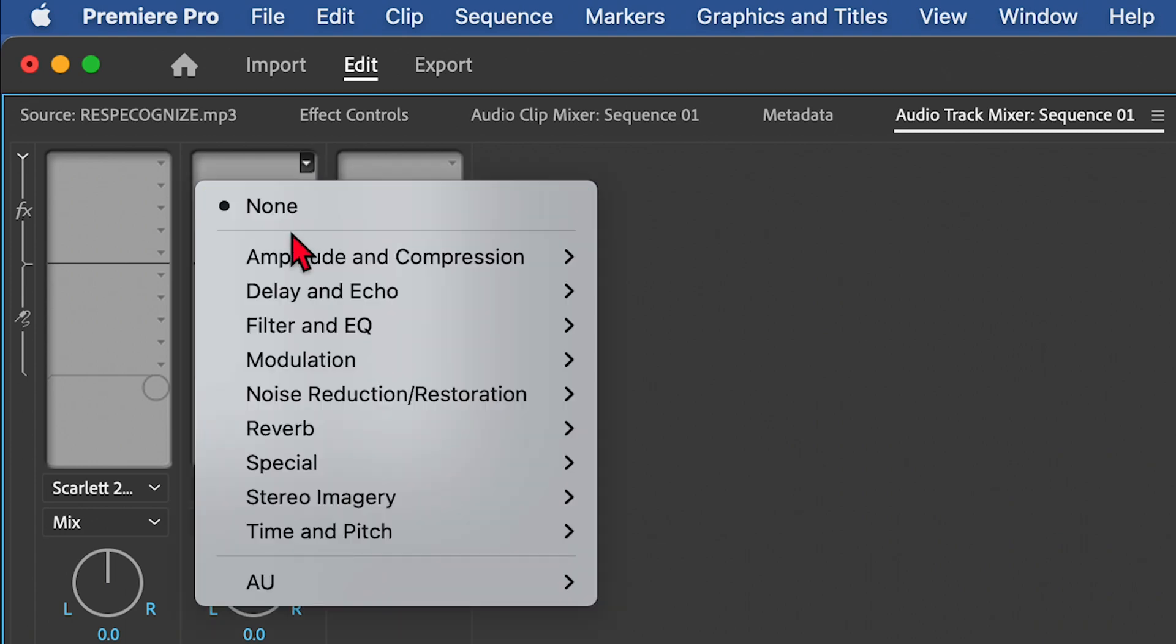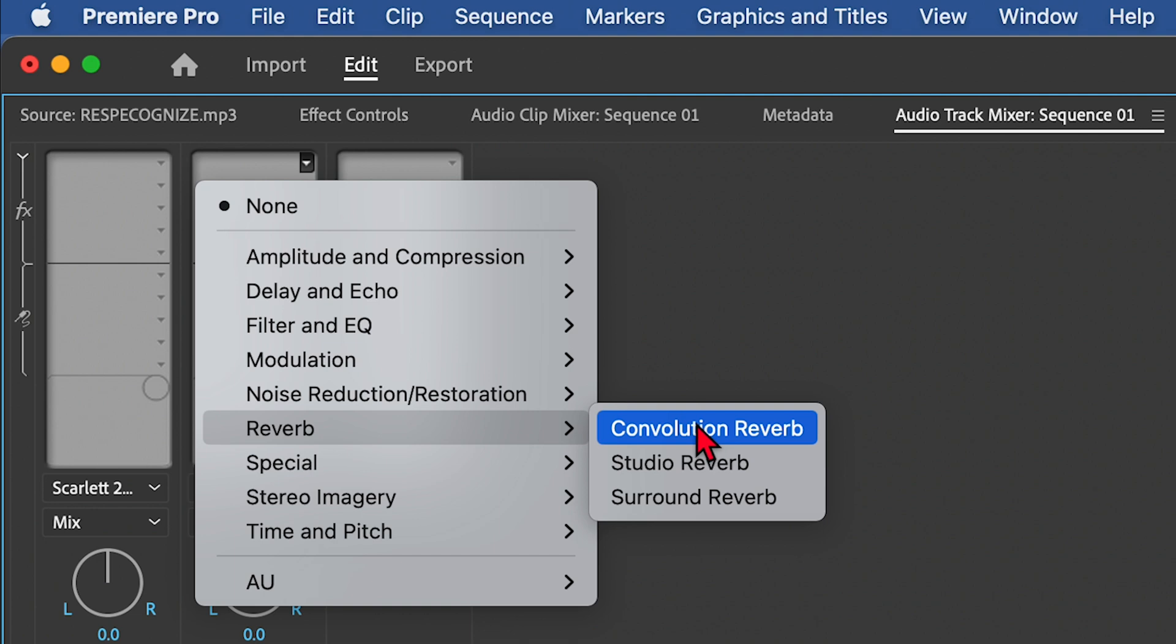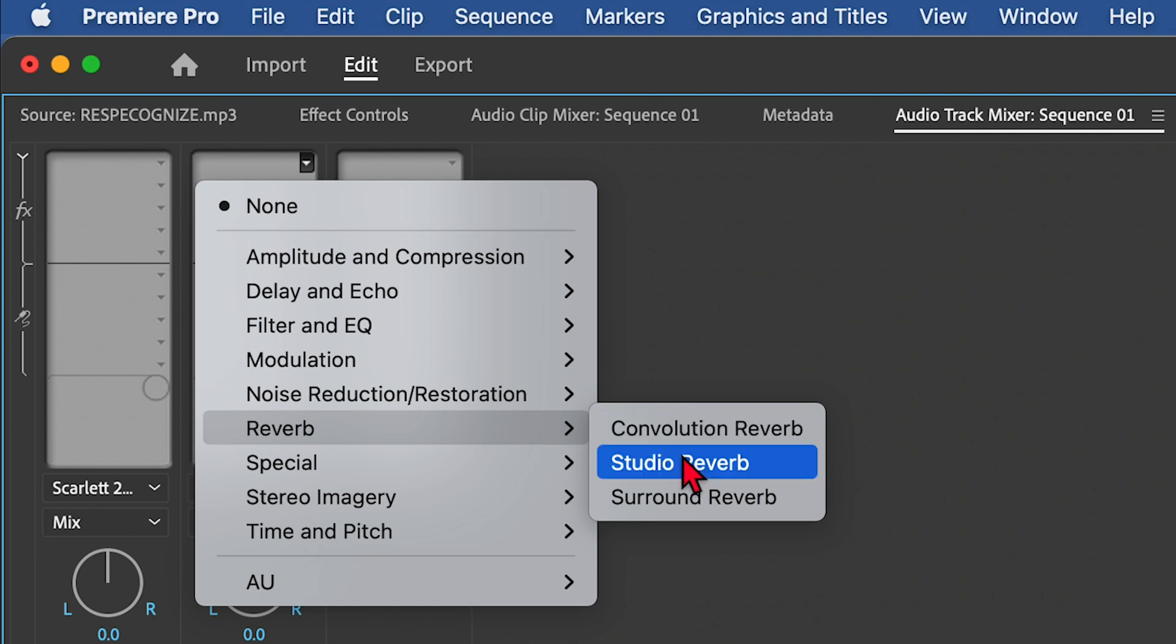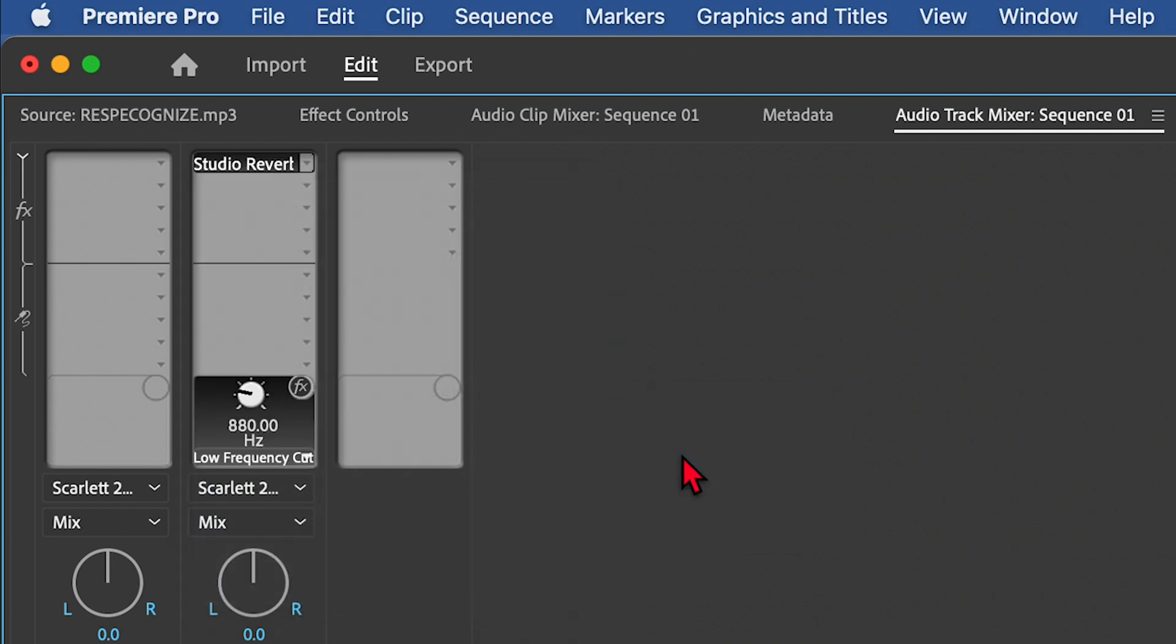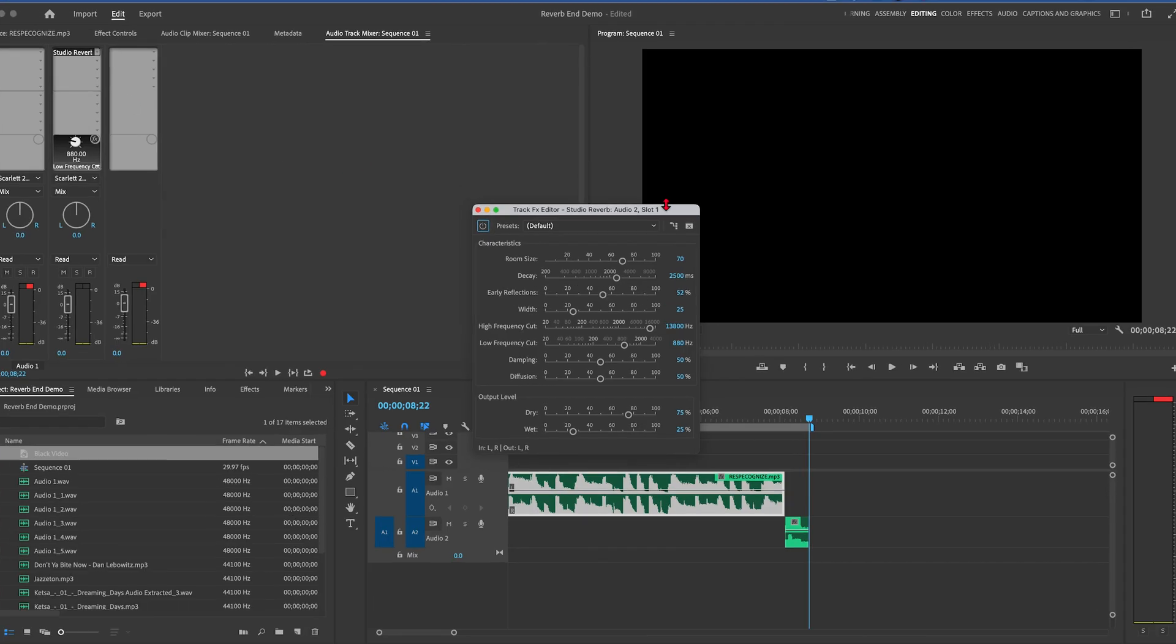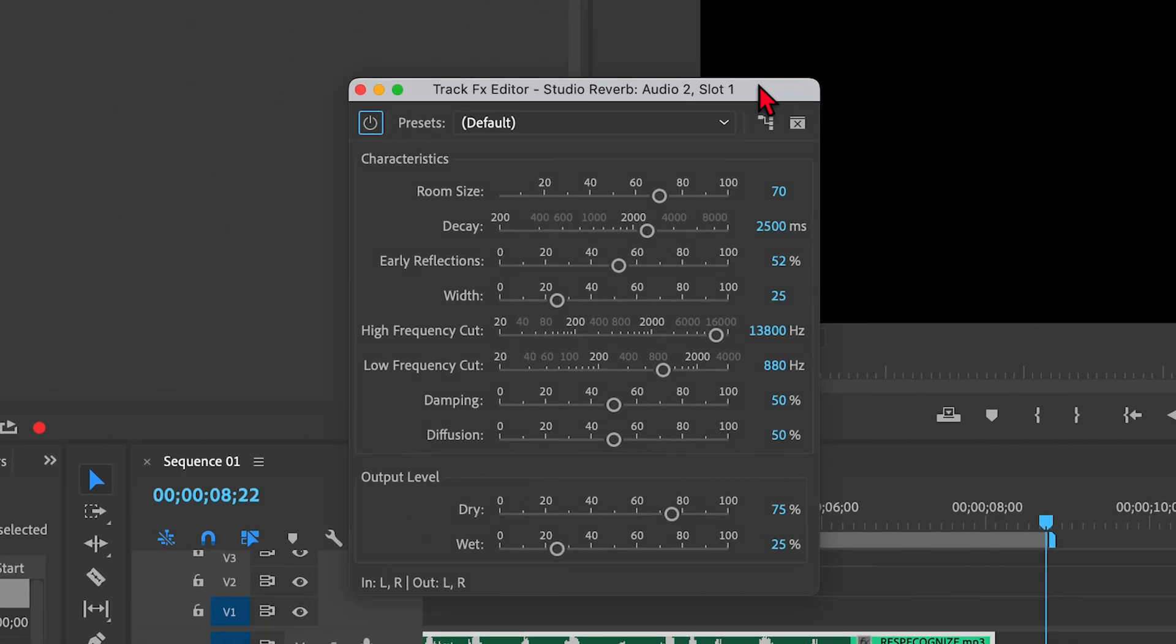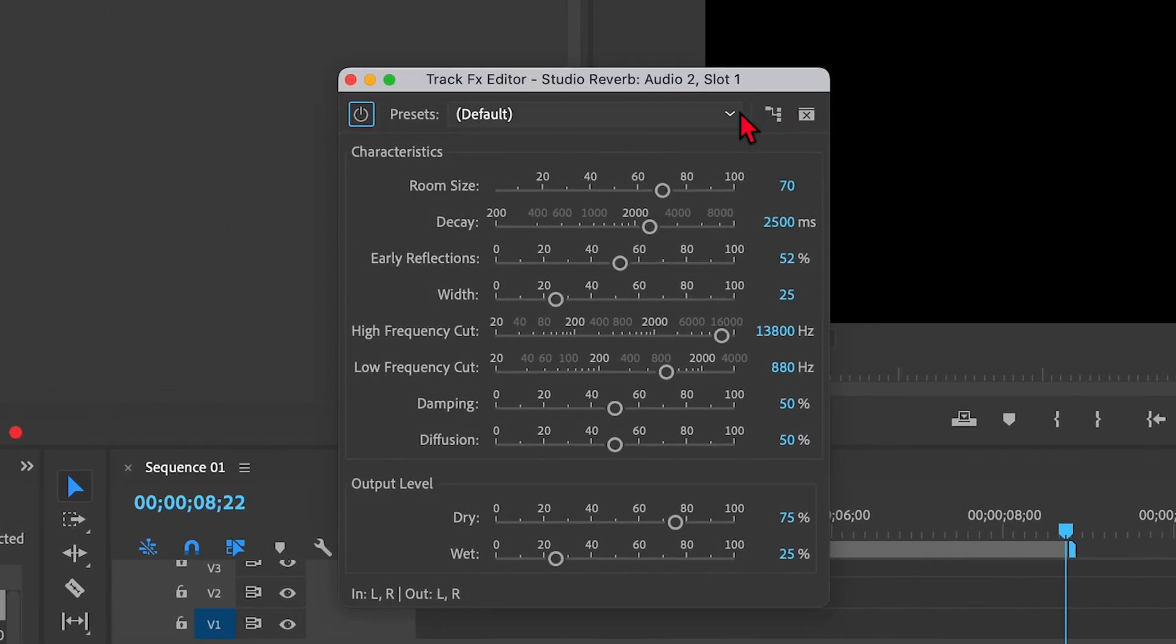I'm going to click on that and go down to Reverb and select Studio Reverb. Now I'm going to double click where it says Studio Reverb here at the top, and that brings up a reverb editor.